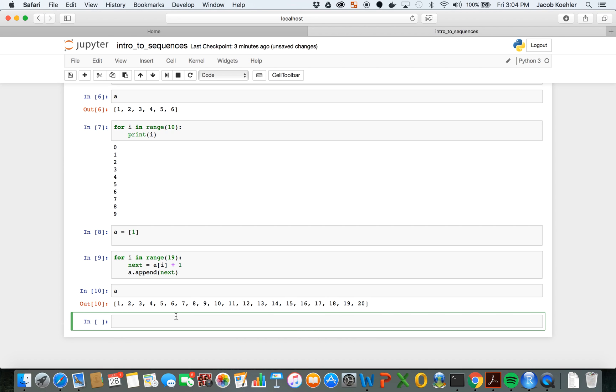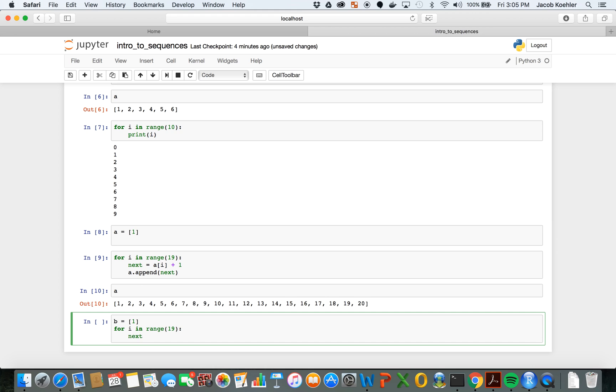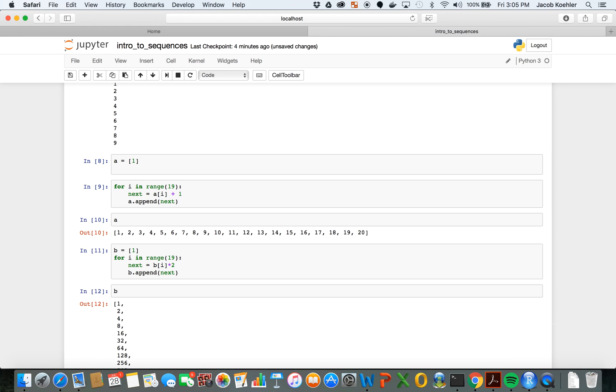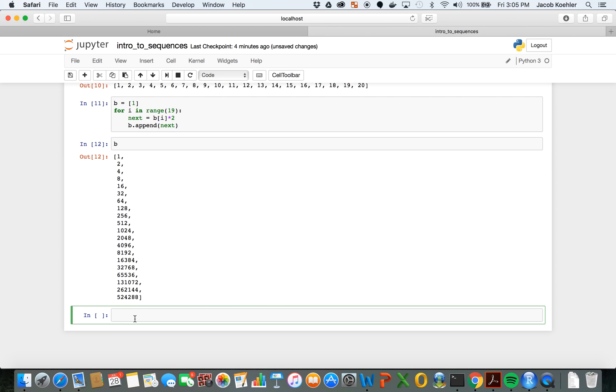The other things that we can do is to create these with different operations. So if I start with one and maybe instead of addition I want to use multiplication, so for i in range 19, let's say that next will equal that previous term b of i times 2, and we'll append that. We see we get a different kind of list.